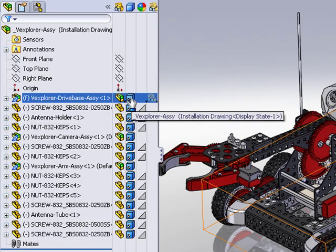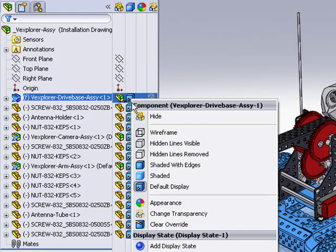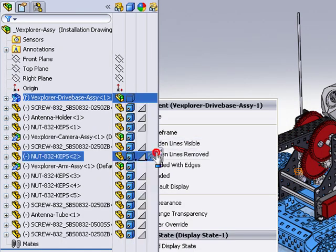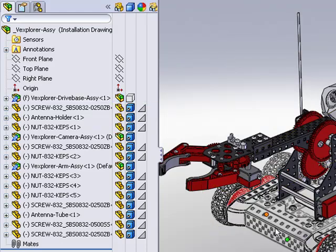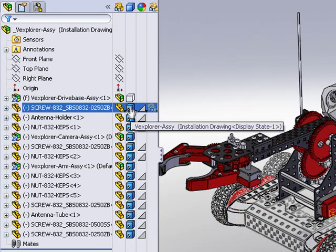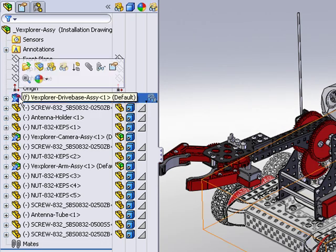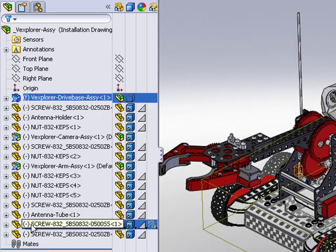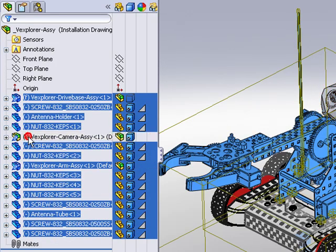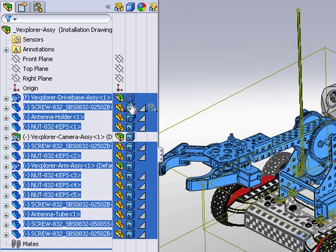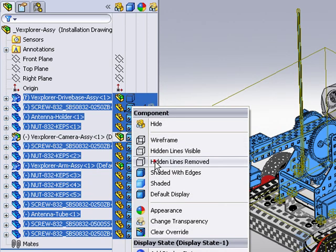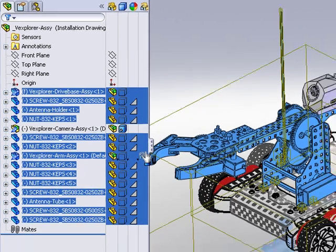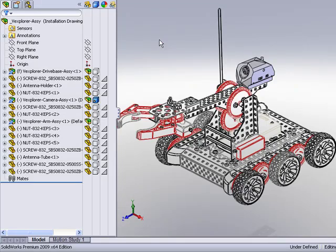So I can actually change individual components from say the default shaded display to just a hidden line removed for individual components. So it's a very slick way that I can group and display components differently. Similarly to what we did in part one, we're going to select all of the documents except for the camera assembly and then I'll just right click and choose to display those as hidden line removed. So now all the components are displayed hidden line removed except for the camera assembly.